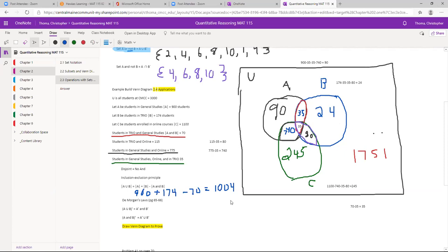There's always more than one way to solve a problem in this course, but don't mix the two methods. Don't add the Venn diagram numbers and then also subtract the overlap from the formula — pick one approach and stick with it.